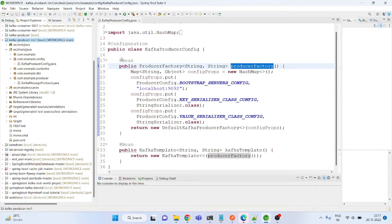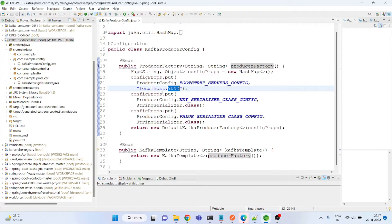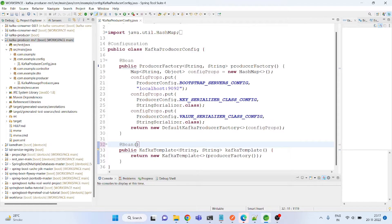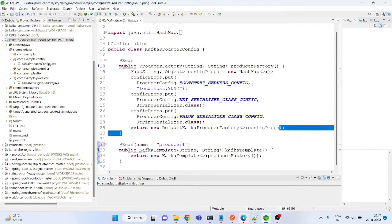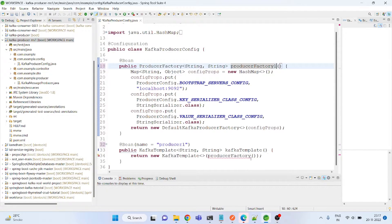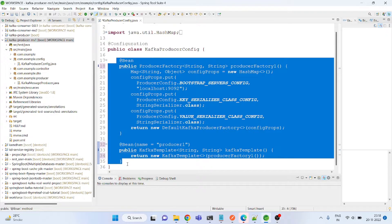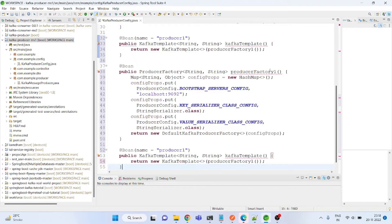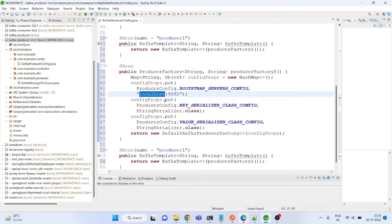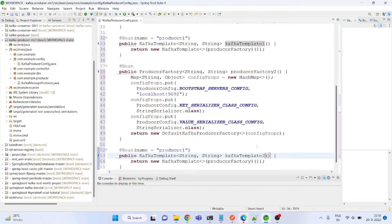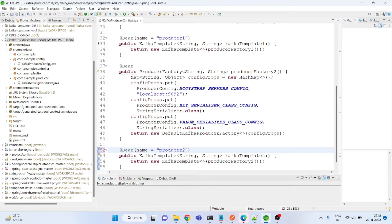For example, this first configuration may be on localhost:9092 — the IP and port could be different. We just mention the name; for example the name is 'producer one', and let me change the factory name as well — let's say 'factory one'. I will copy-paste it for a second configuration. I'm selecting the same server configuration here but it could be different — that's quite possible. So I'm putting 'two' here for both the producer name and factory name.